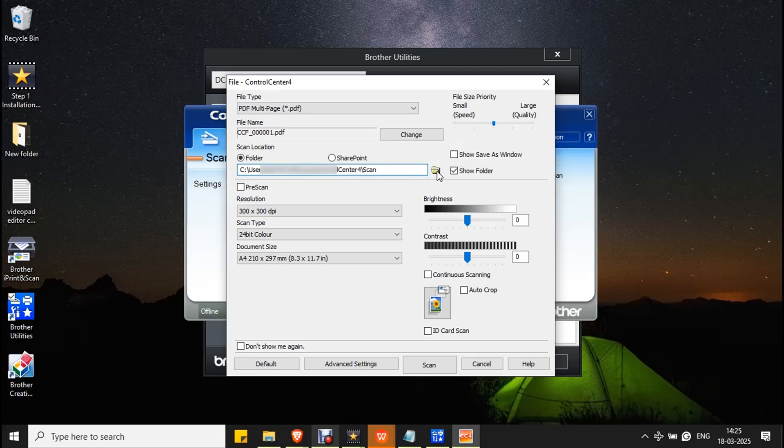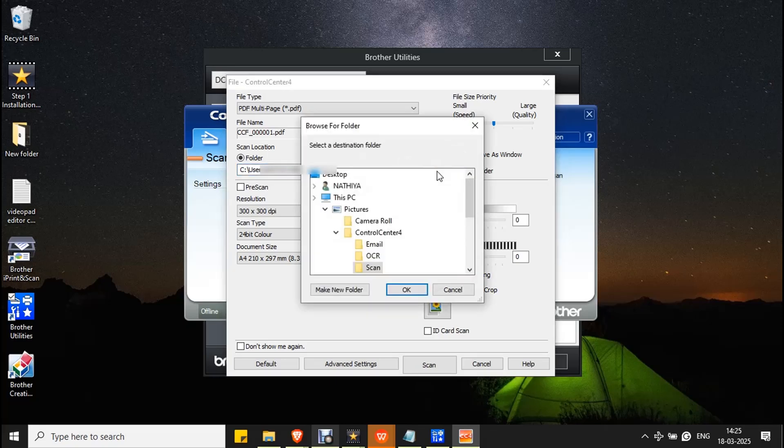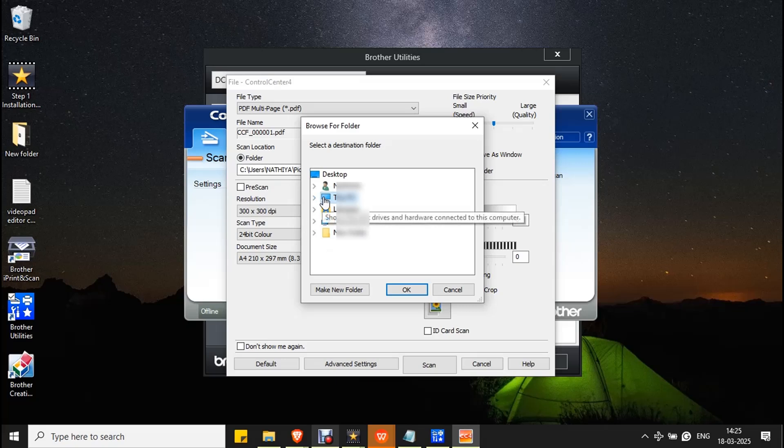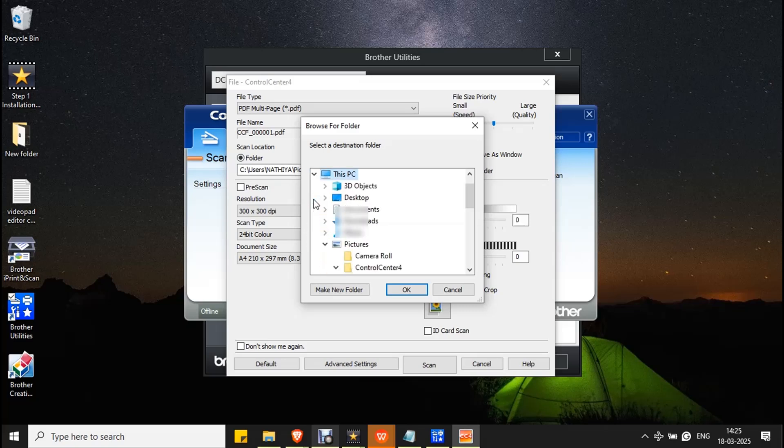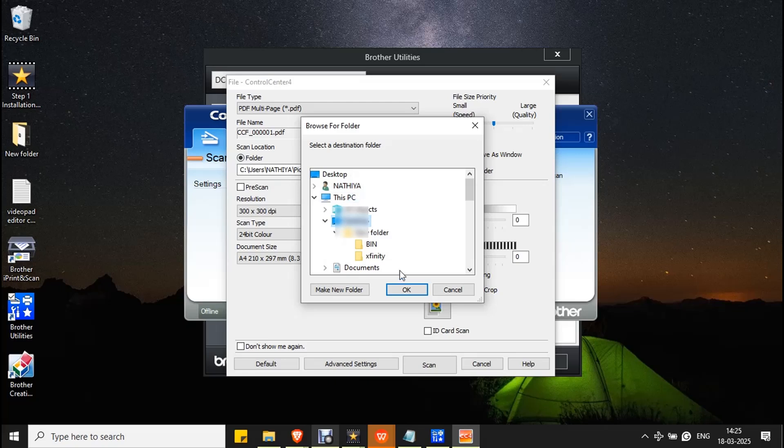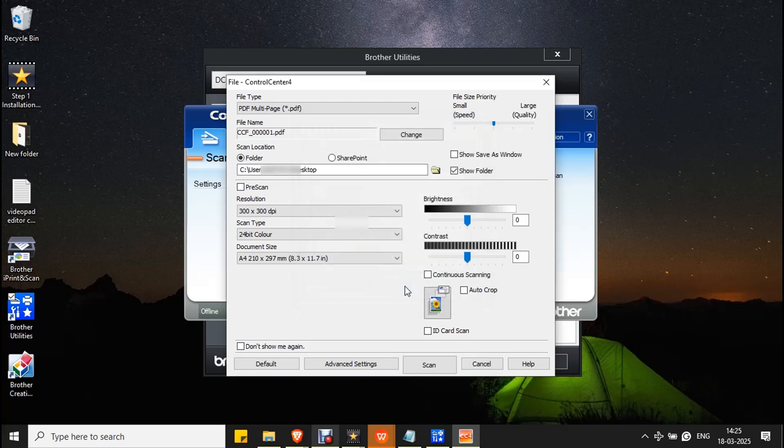You can select a path from here. If you want to save the scanned document to the desktop, expand This PC and select Desktop, then click OK. Now you can see the folder path has changed.